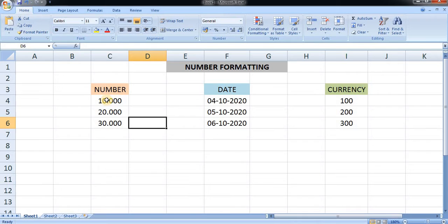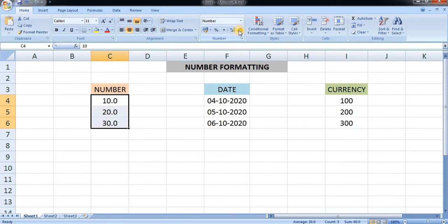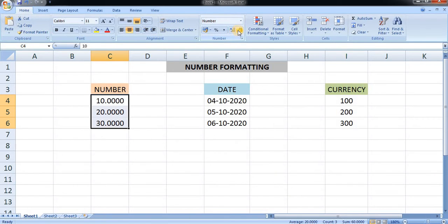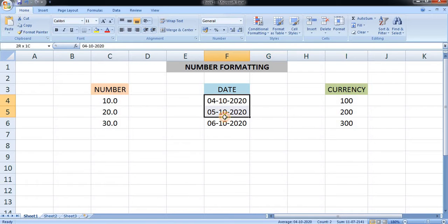Another shortcut way to increase and decrease decimals is available here. From here you can decrease the decimal, and from here you can increase the decimal. Right now I am putting one decimal place. Now moving on to the date.